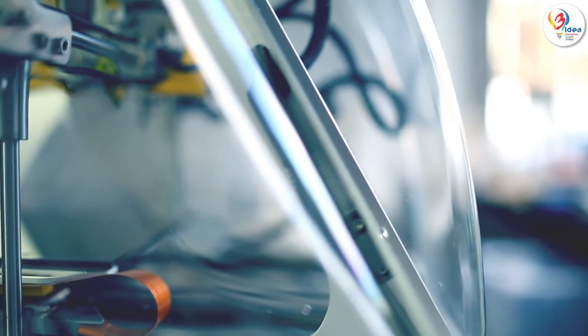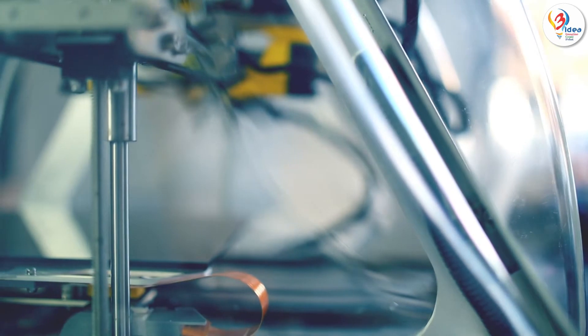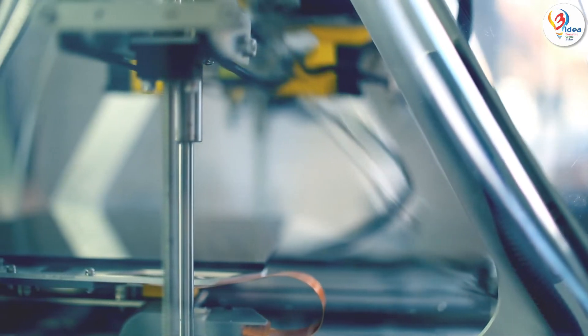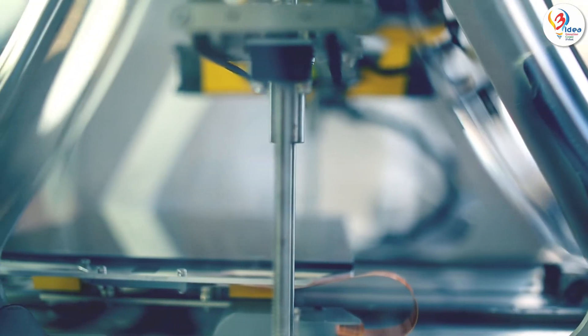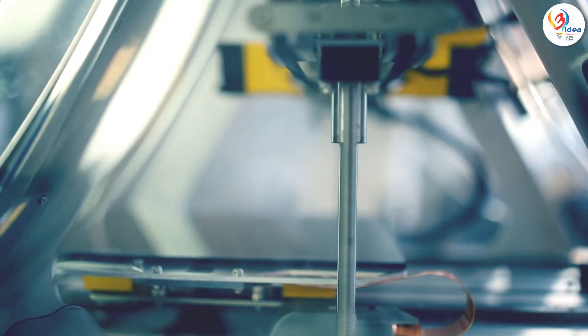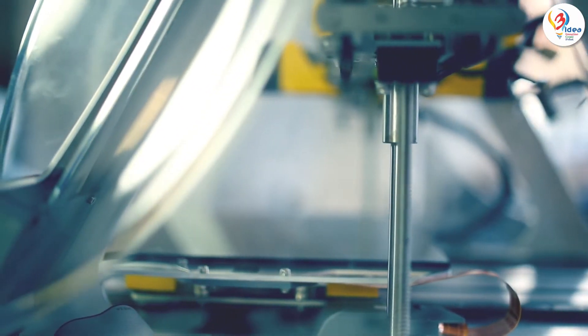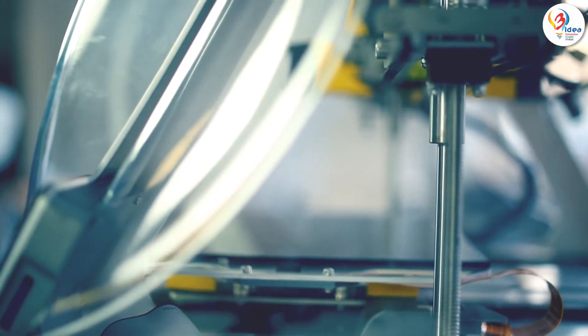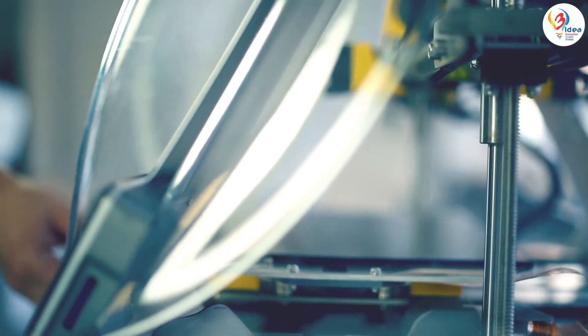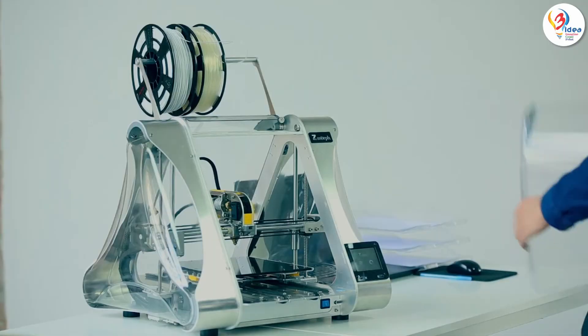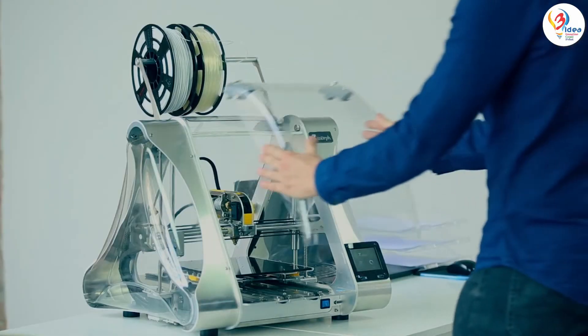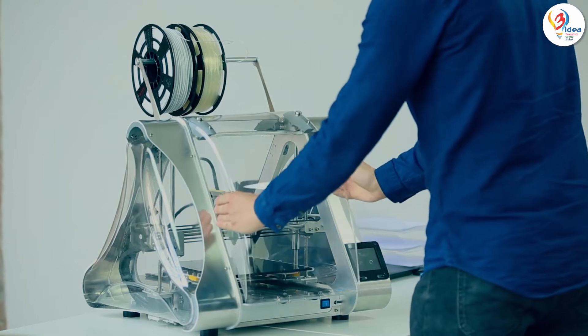Since users like to look inside while the machine is working, we've made the covers translucent. What's more, thanks to magnetic latches, the front and back covers can easily be lifted or taken off and then reattached.